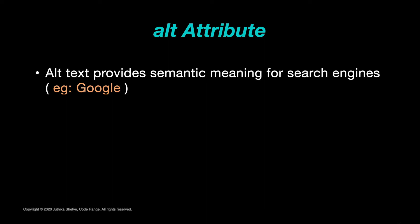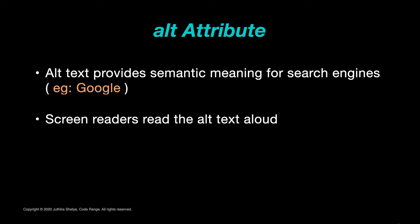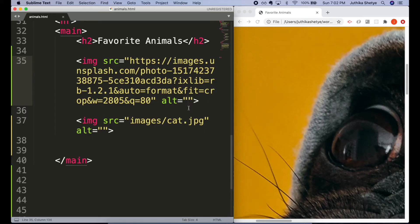Alt text also provides semantic meaning for search engines like Google. If you put really good alt text into your page, it's going to help search engines realize what the content of your page is. Also, people who are visually challenged might use a screen reader that reads the alt text aloud to them. That is all what they will experience of the image.